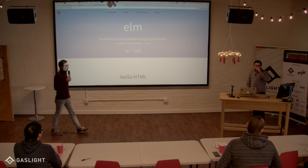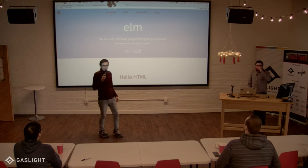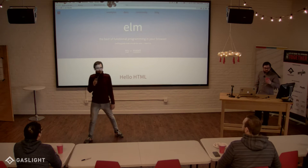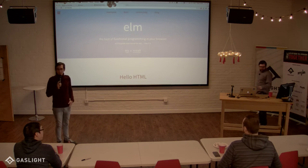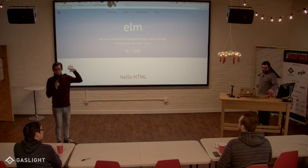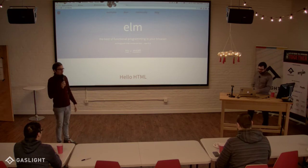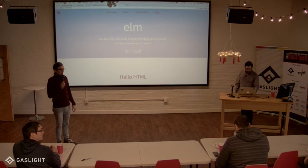Welcome, everyone, to CincyJS. I'm Kevin. This is Gaslight. Thanks for coming by.